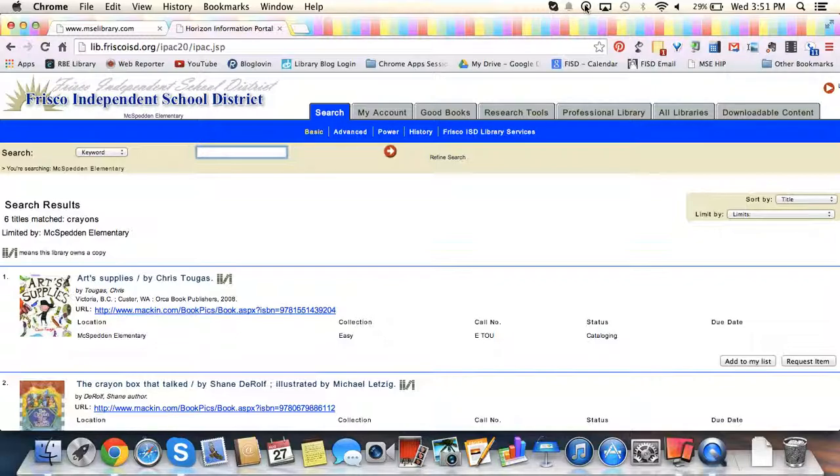For more videos about the Mixbedand library, go to mselibrary.com.